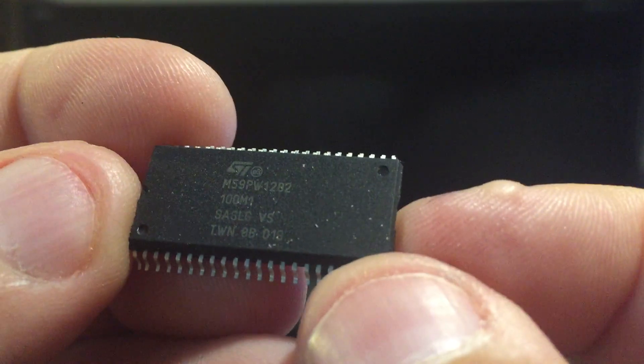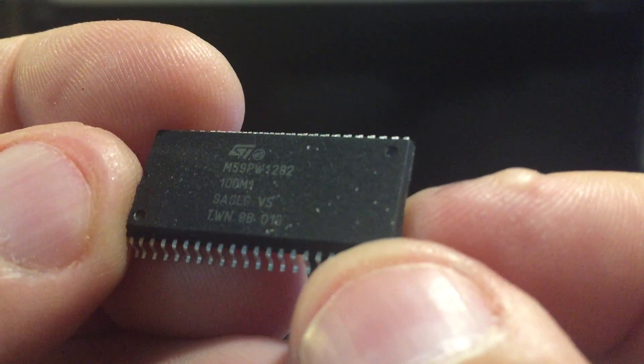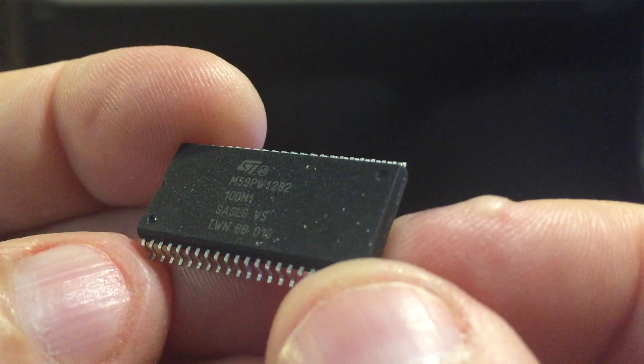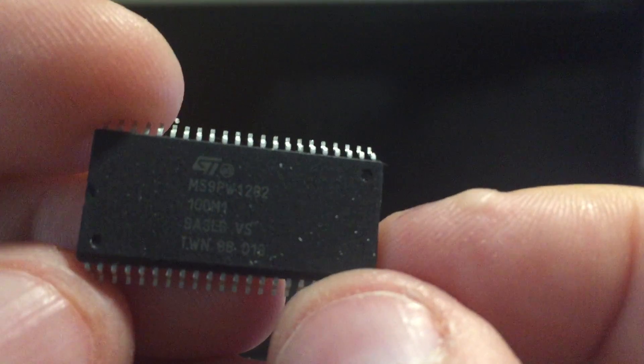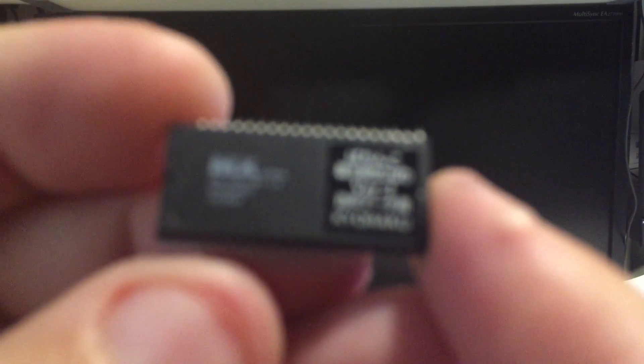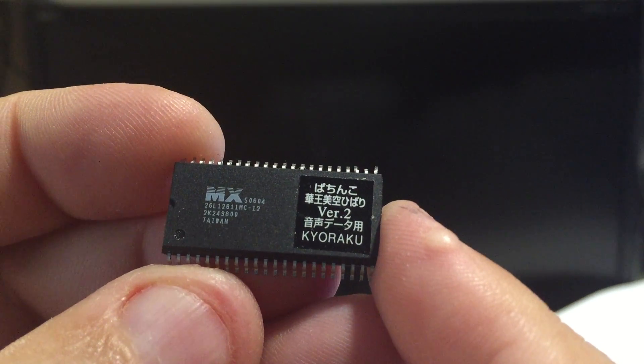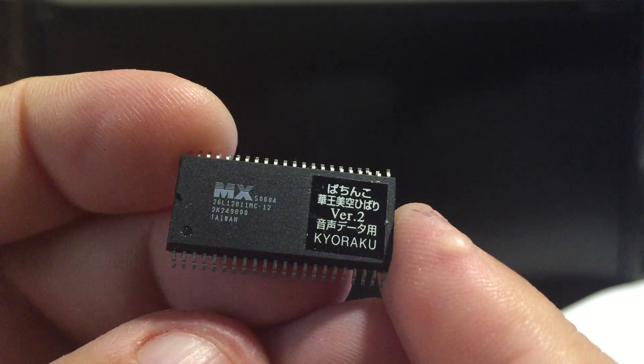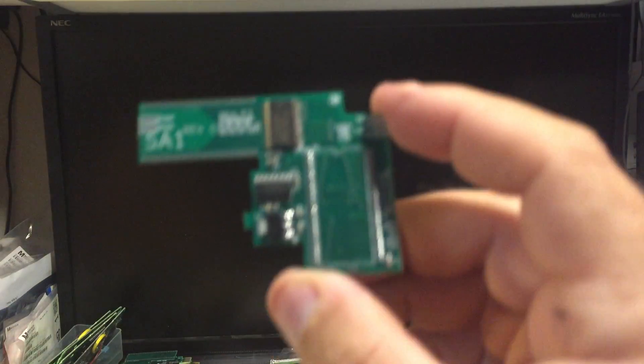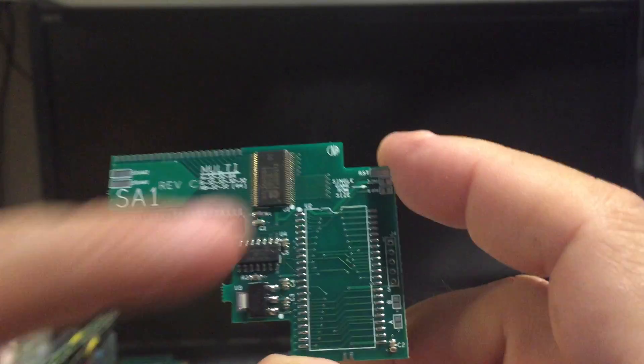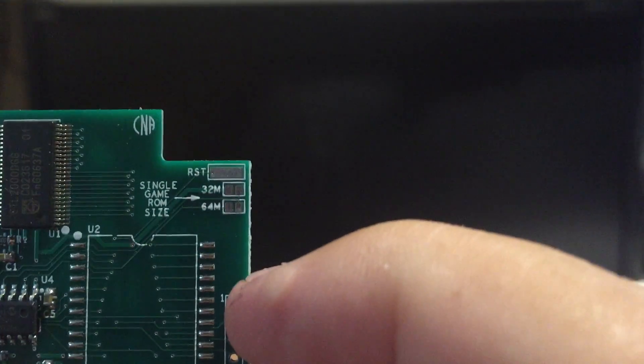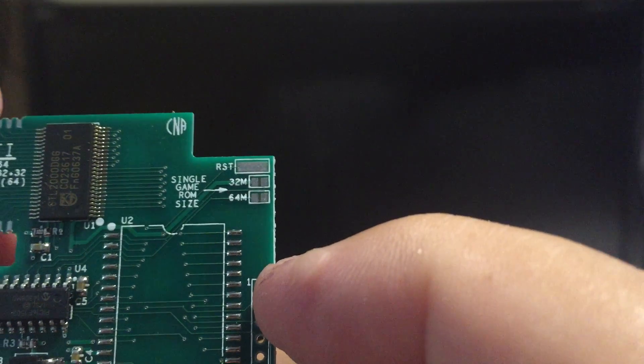I've designed it also to work with this specific flash ROM. You can see that it's a M59PW1282, and of course it also can use the MX version. This can run as a single game with just one jumper up here that determines if it's a 32 meg or 64 megabit chip.